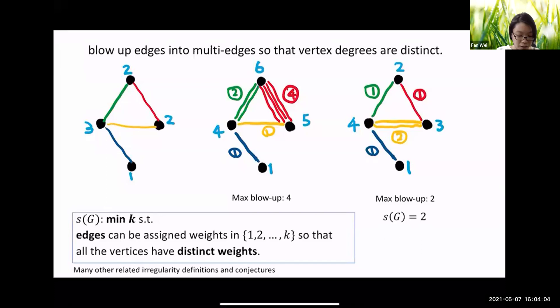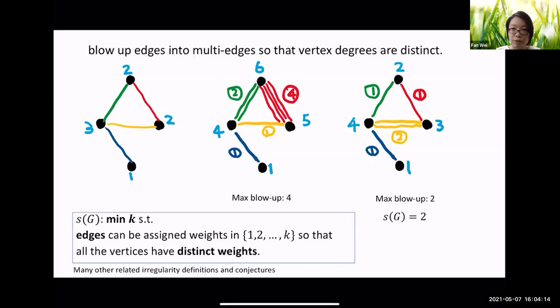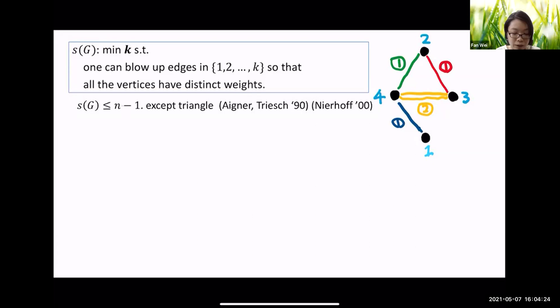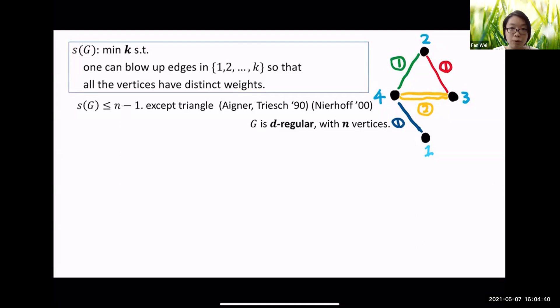There are many related irregularity definitions and conjectures, especially in graph labeling and graph coloring. For a graph on n vertices, the irregularity strength is at most n minus one — this was shown by Aigner and Triesch in the 90s and Nierhoff in 2000. Now let's assume the graph is d-regular, meaning every vertex has degree exactly d, and the graph has n vertices.